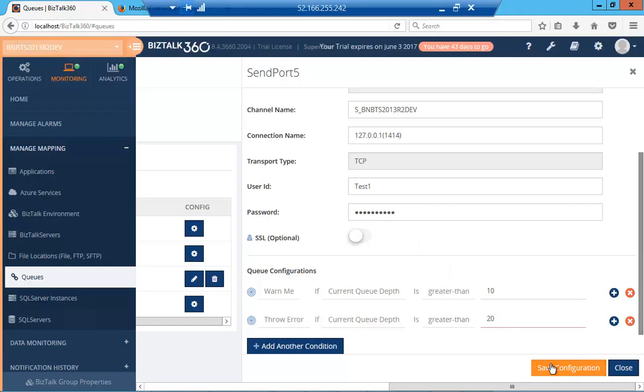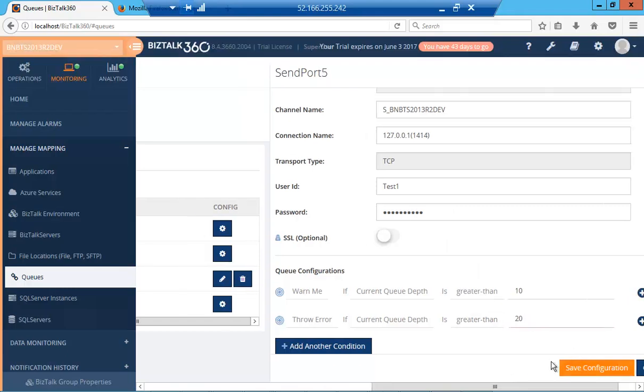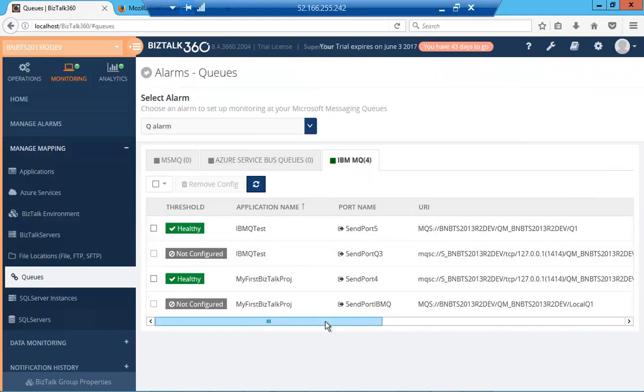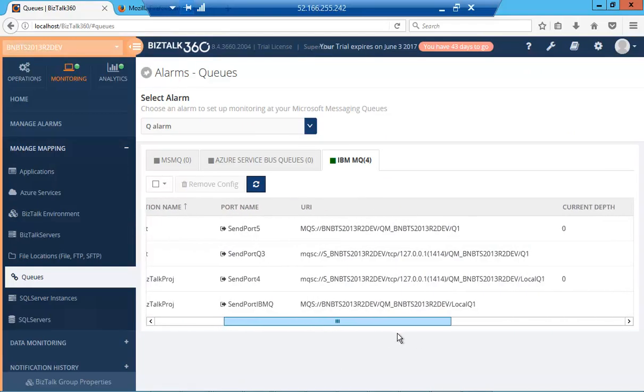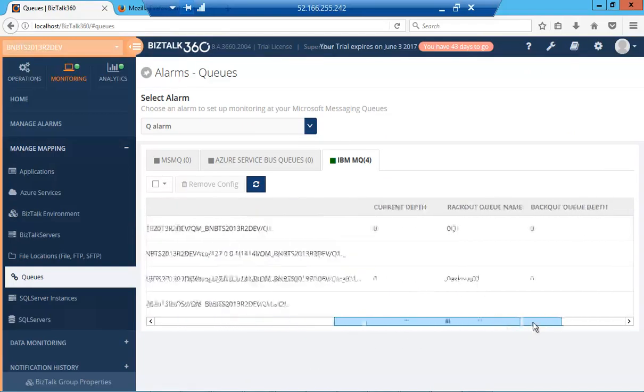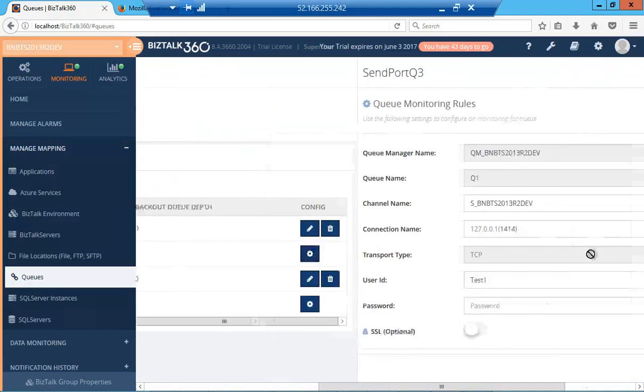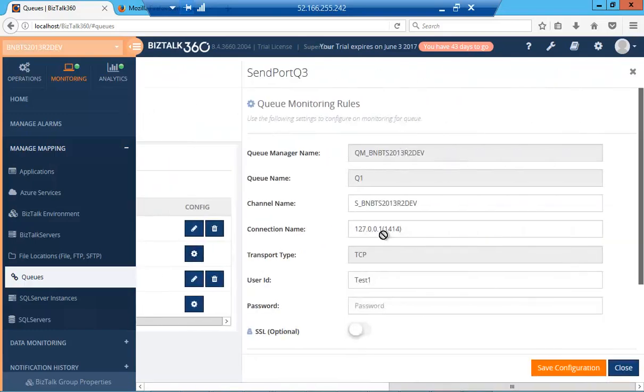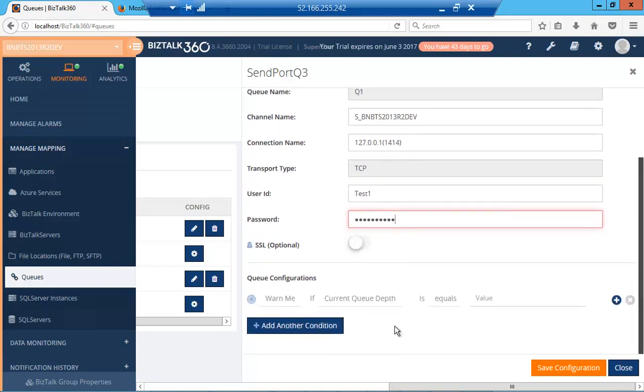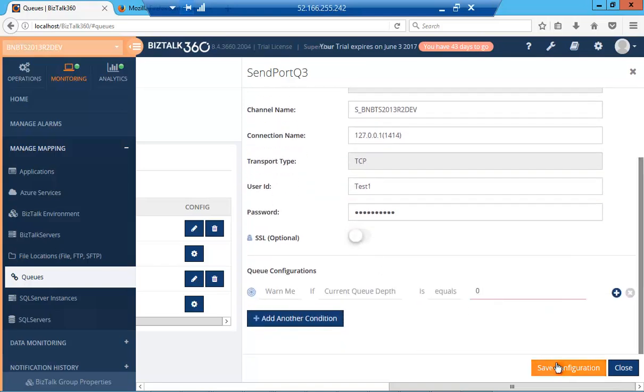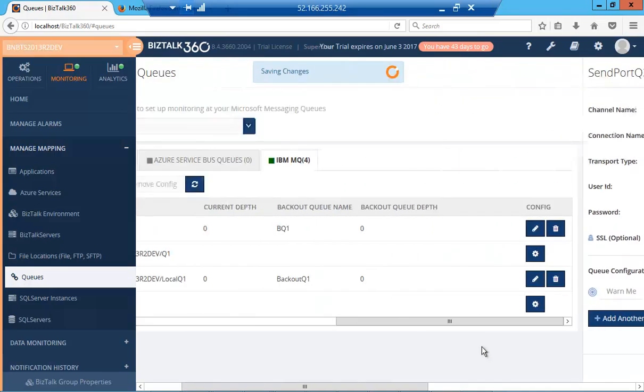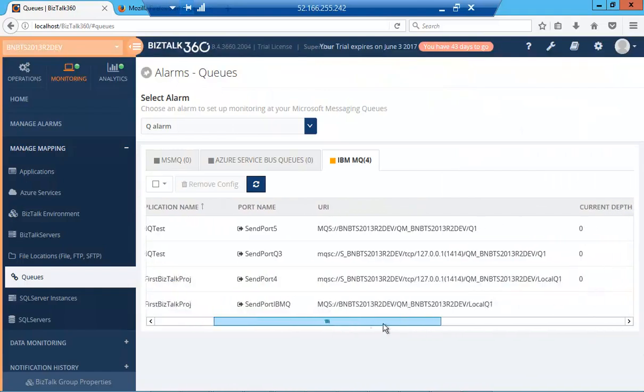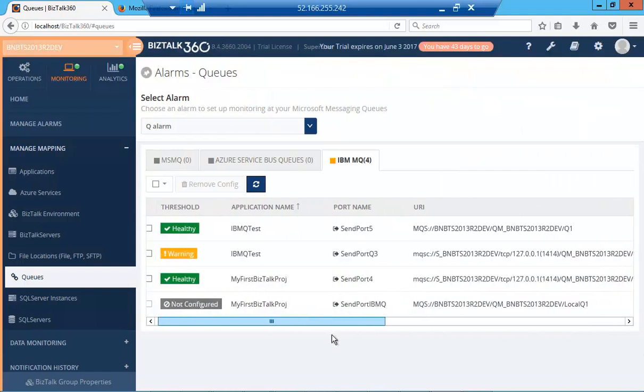I'm going to save that. We configured the MQ series. Now I'll configure the MQSC adapter. It's relatively simpler because most of the details are picked up from the admin console. I'll put that as 0, so we can see it's warning because current depth is actually 0.